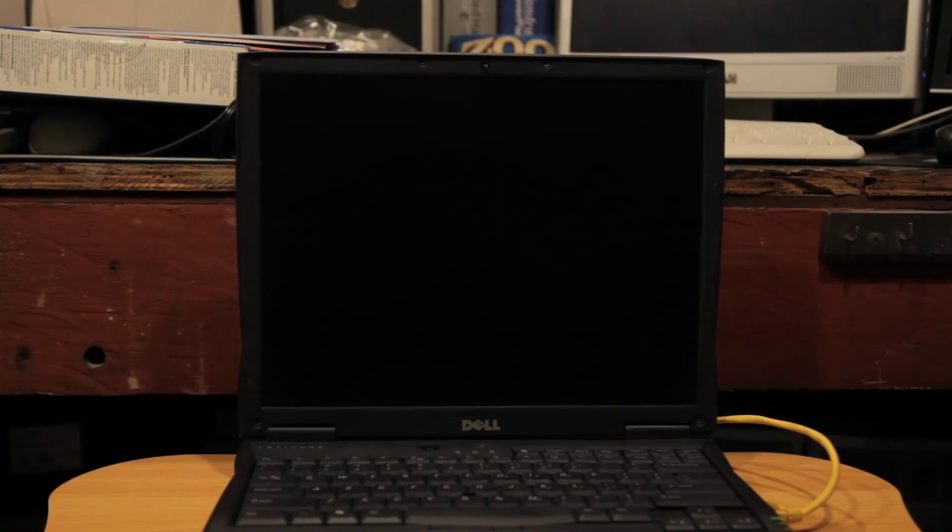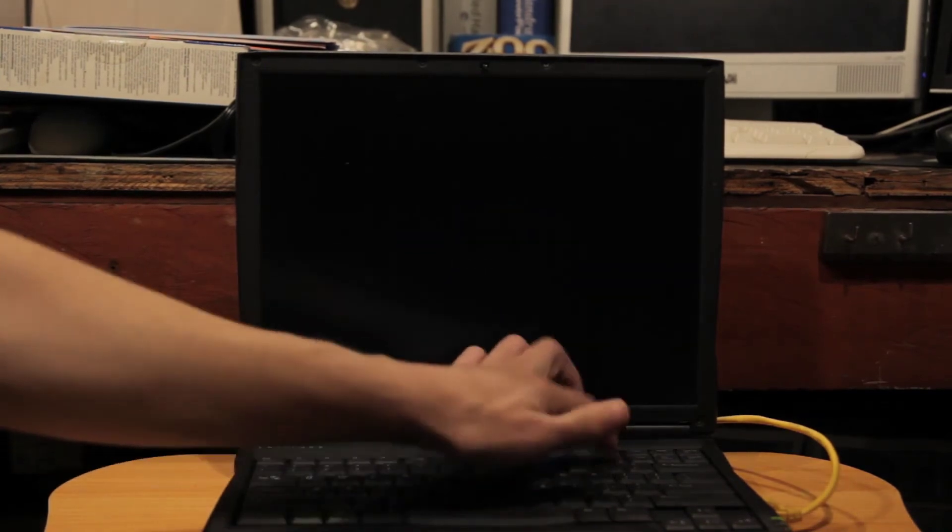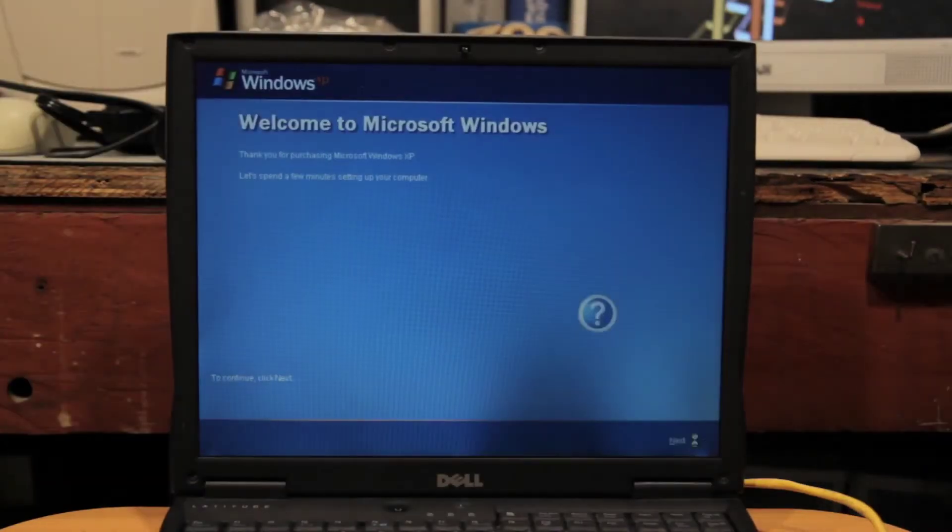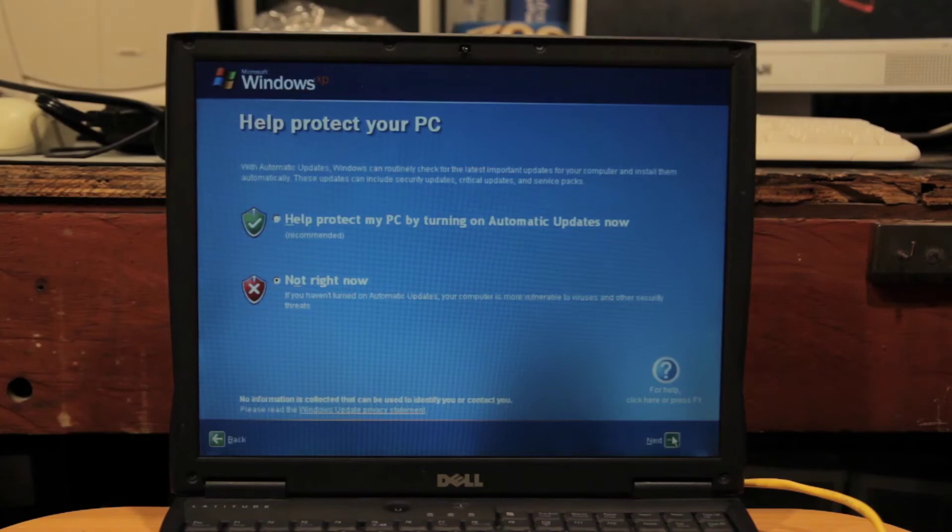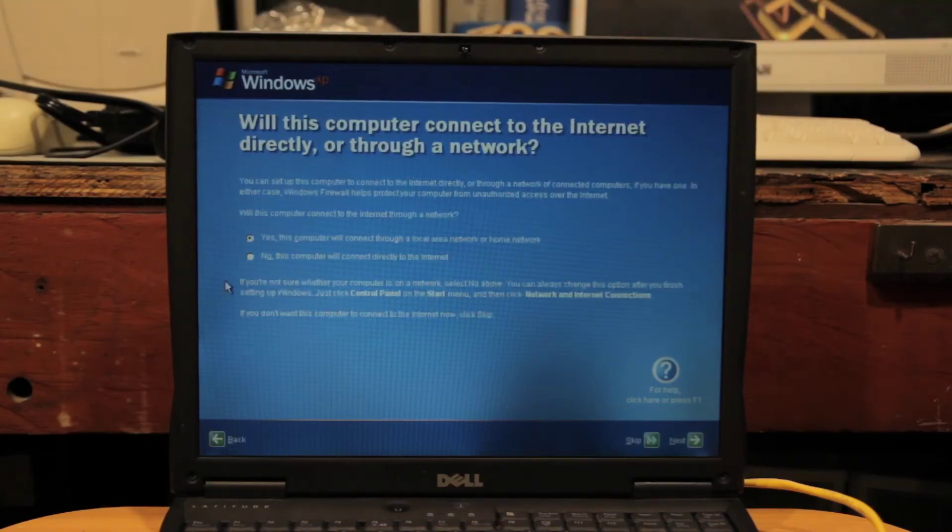So the only thing to do now was to start all over again and do a clean reinstall of Windows XP. This time it actually let me set up my account and set up went as planned.